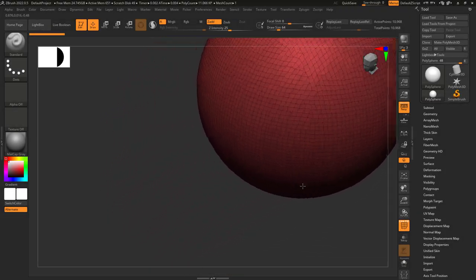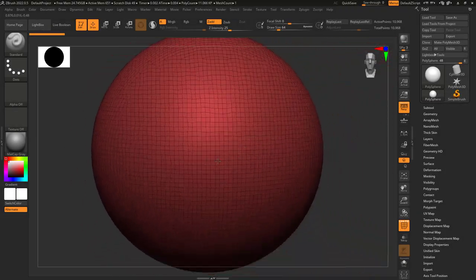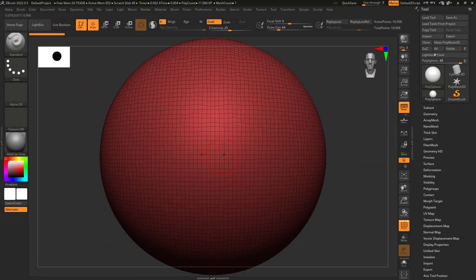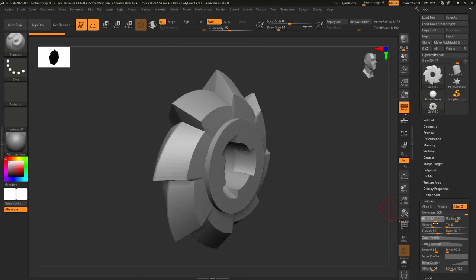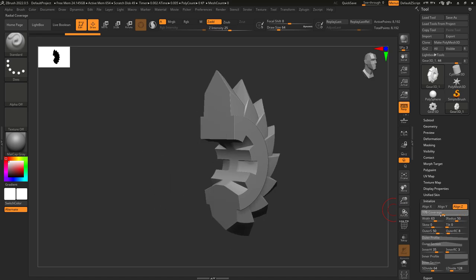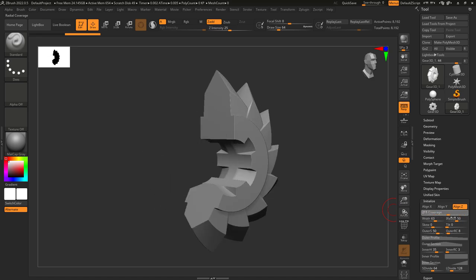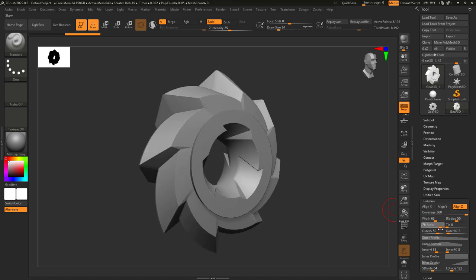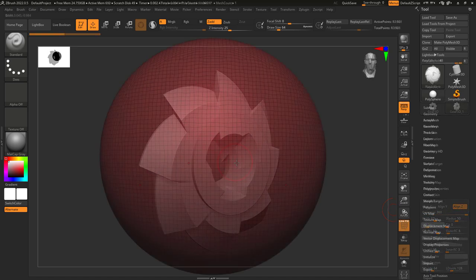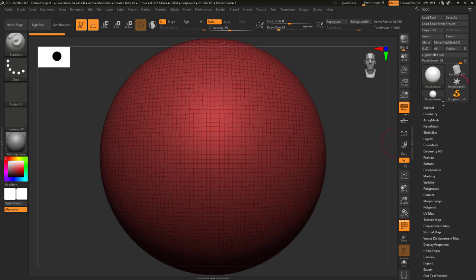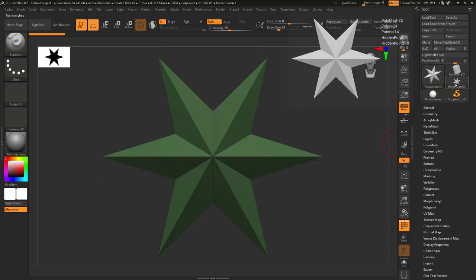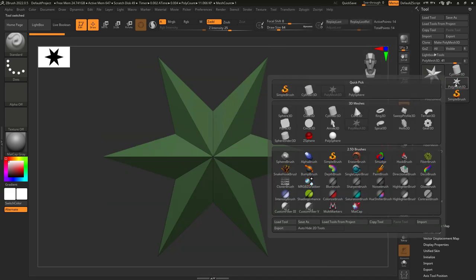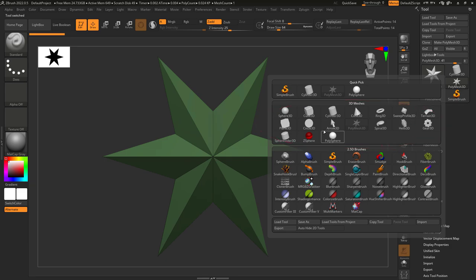So you just need basic shapes and you don't know where to get them. Not a problem. All complex objects start out simple. And anytime you need a simple shape fast, go to the tool menu, double click on the star, and you'll see a list of basic objects that you can start with.